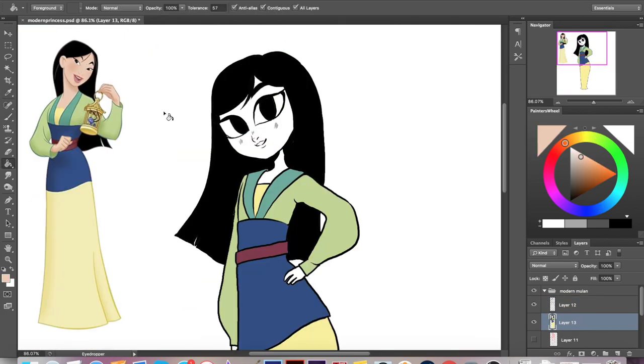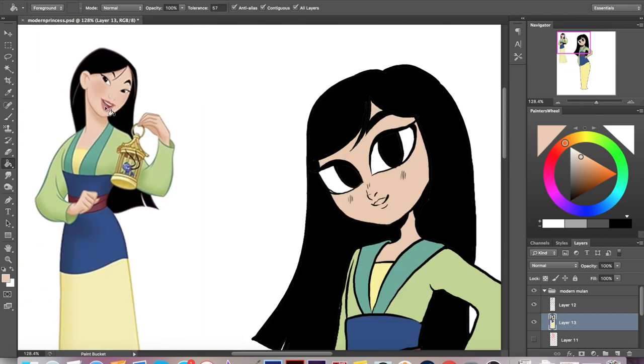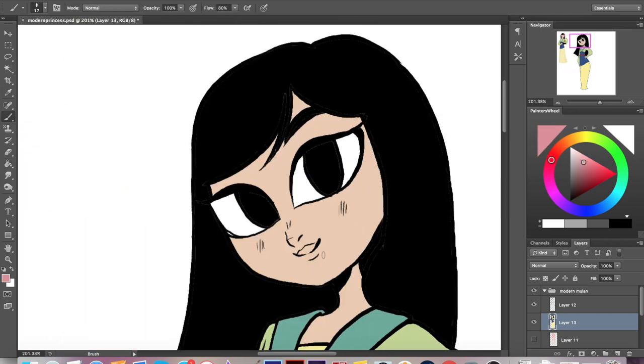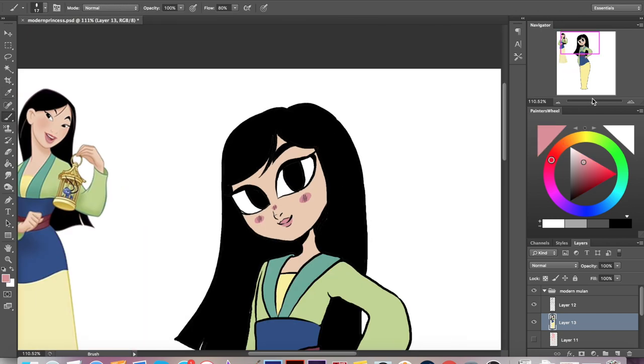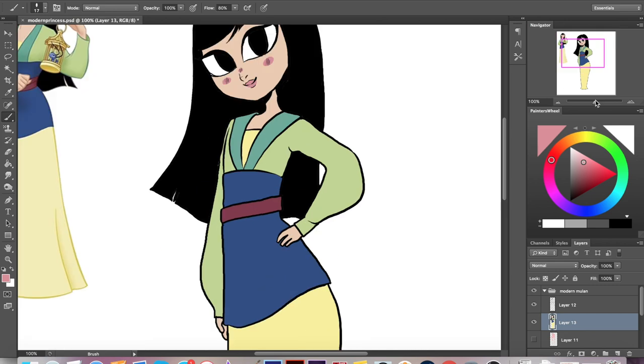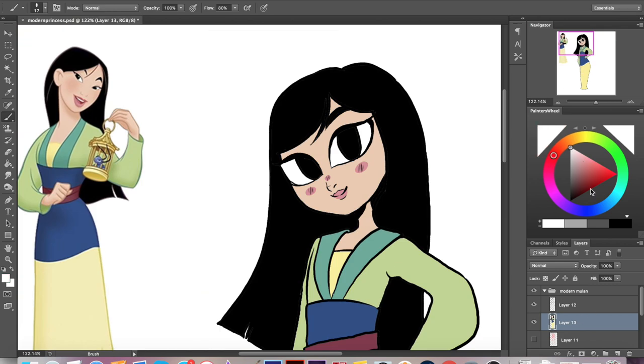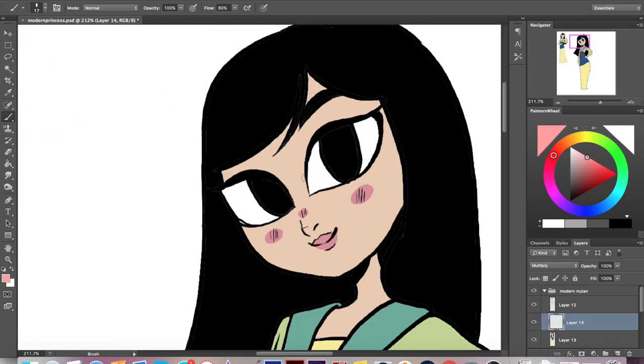So I already decided I'm not going to do any extra makeup on her in her modern day version, and I'm also going to lean a little bit more towards a tomboy look.